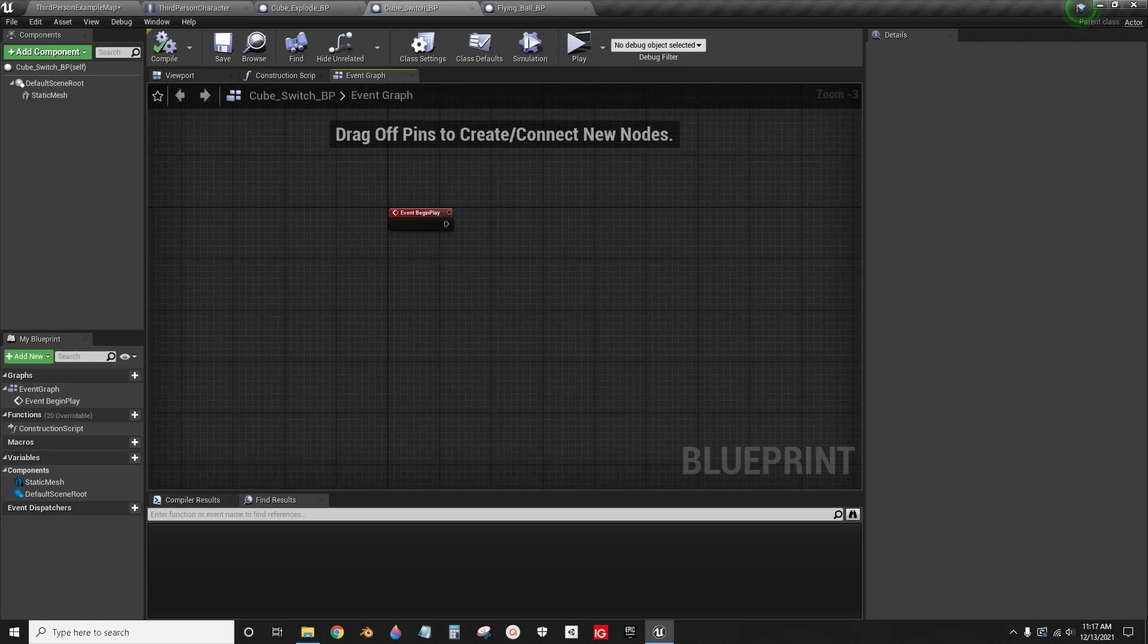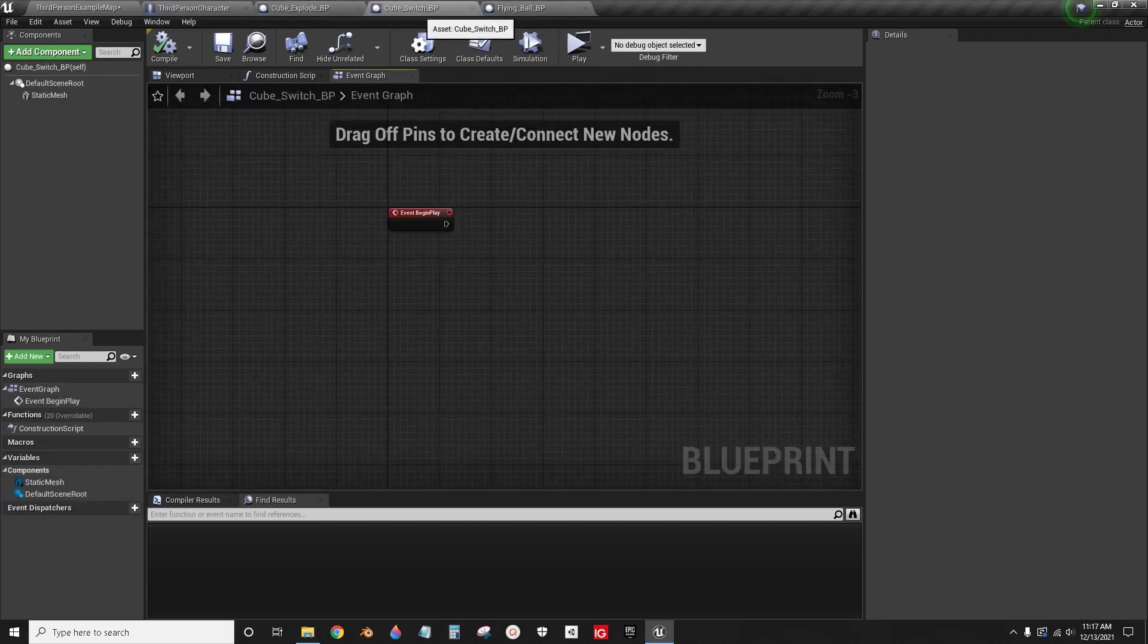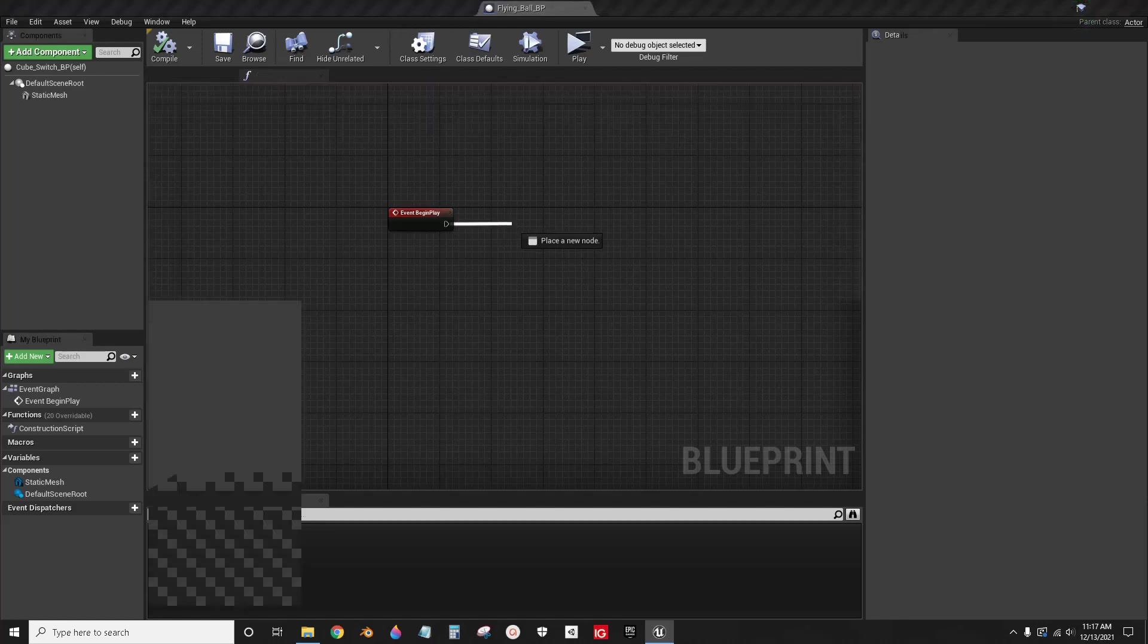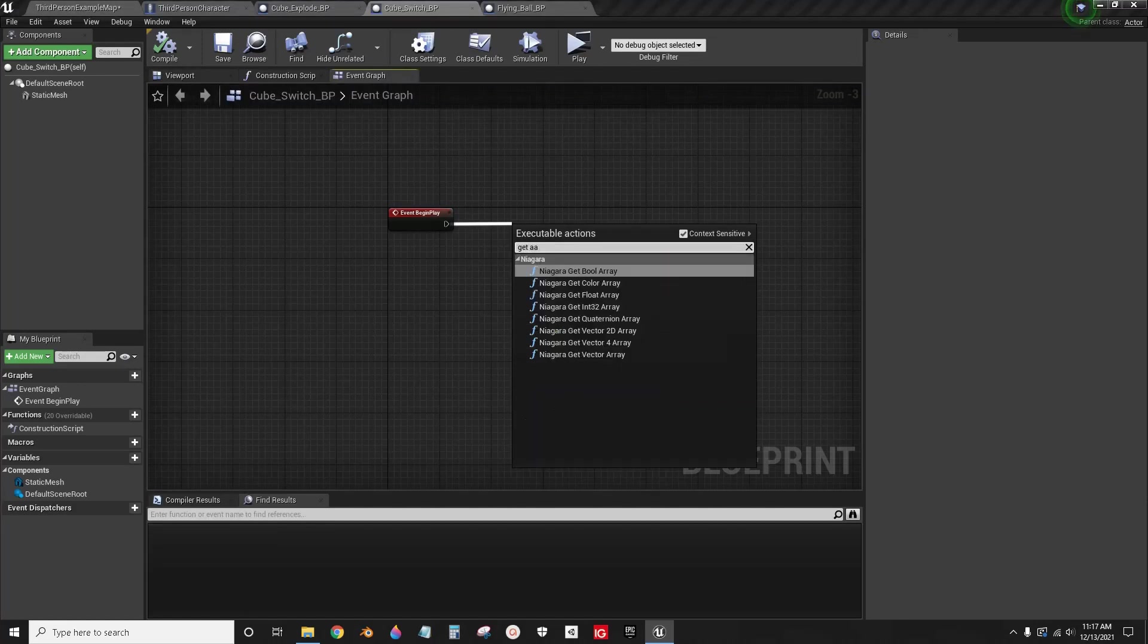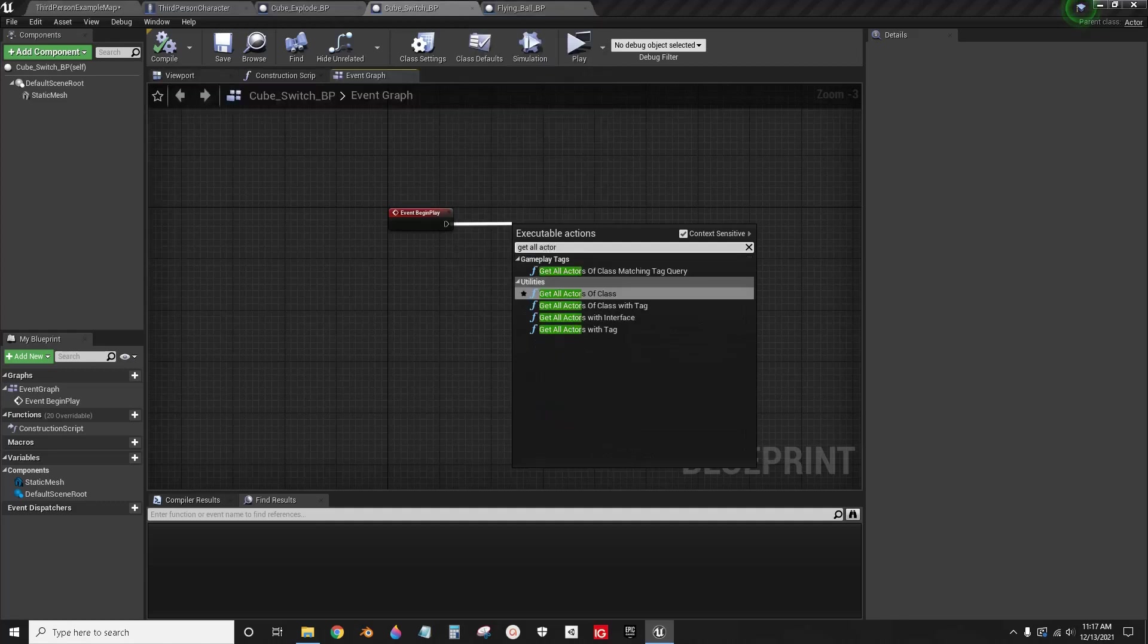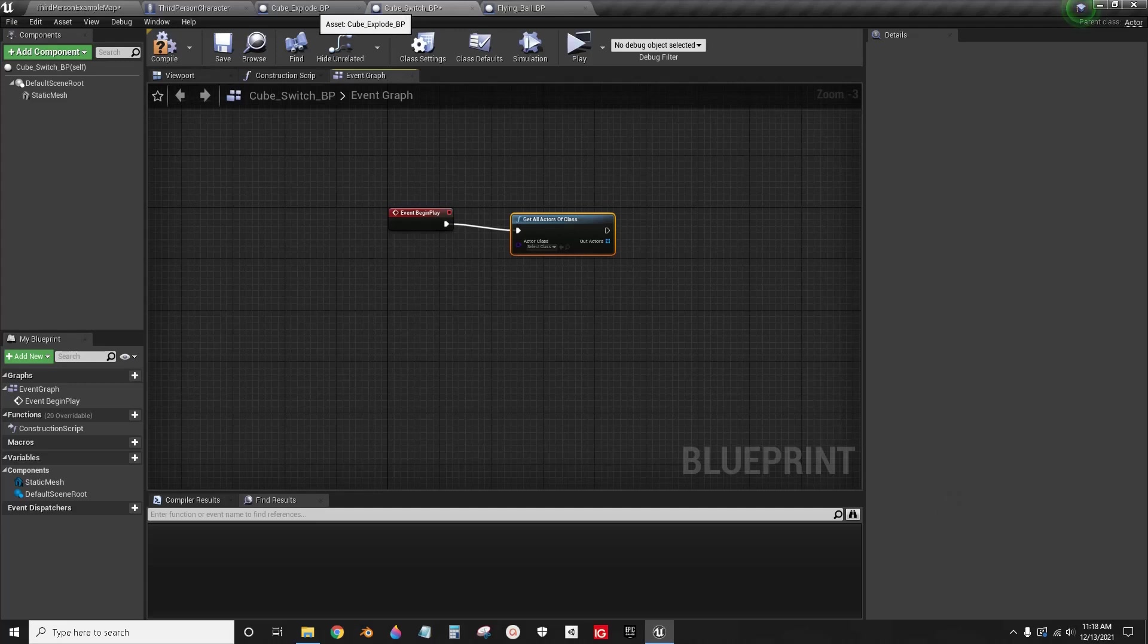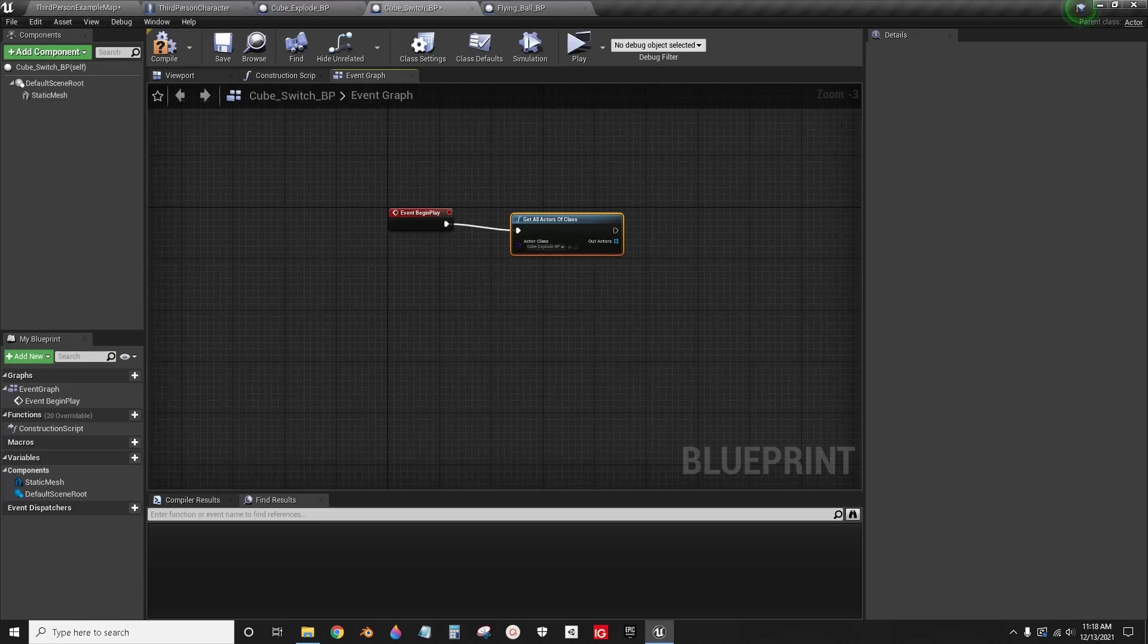Okay, so from the cube explode and from the cube switch, you want these two to be able to communicate with each other. So from the cube switch, you're going to drag out from event begin play and get all actors of class. Now we're going to get this cube explode that we're going to want to cast to, cube explode BP.